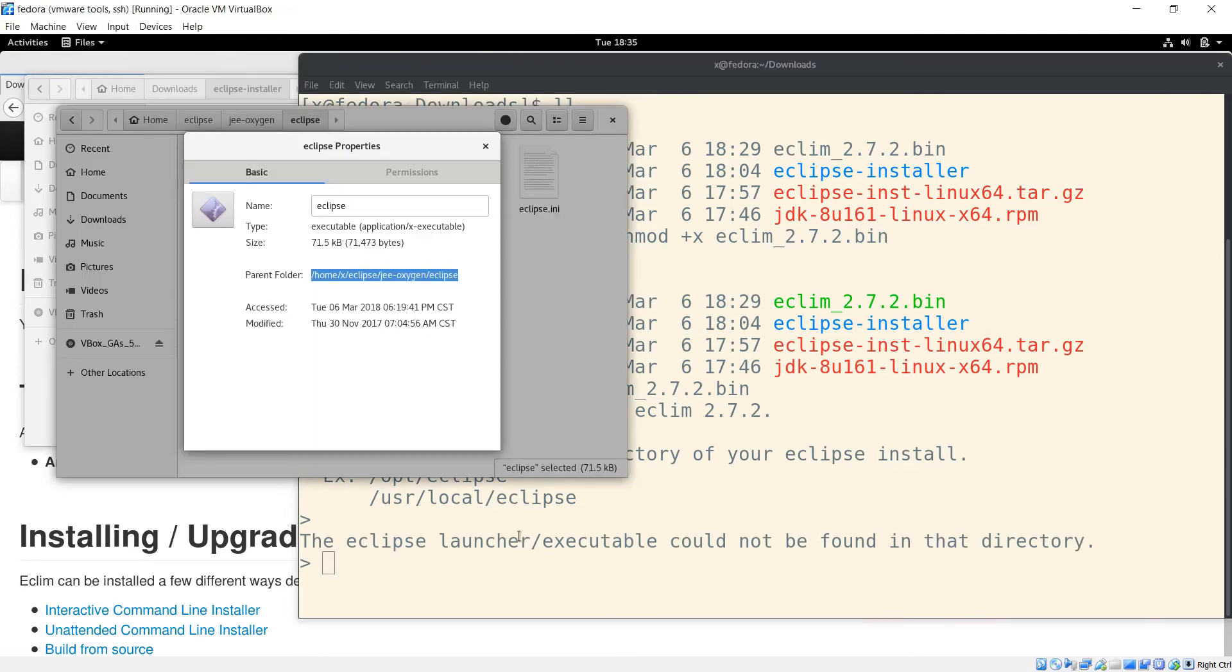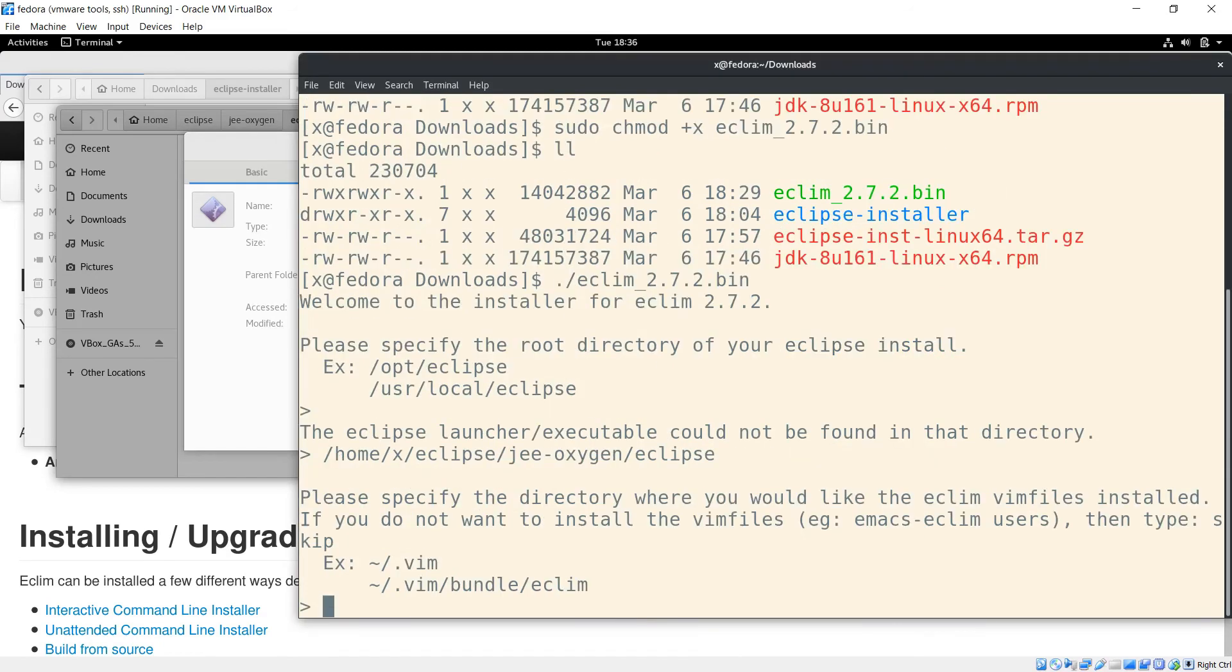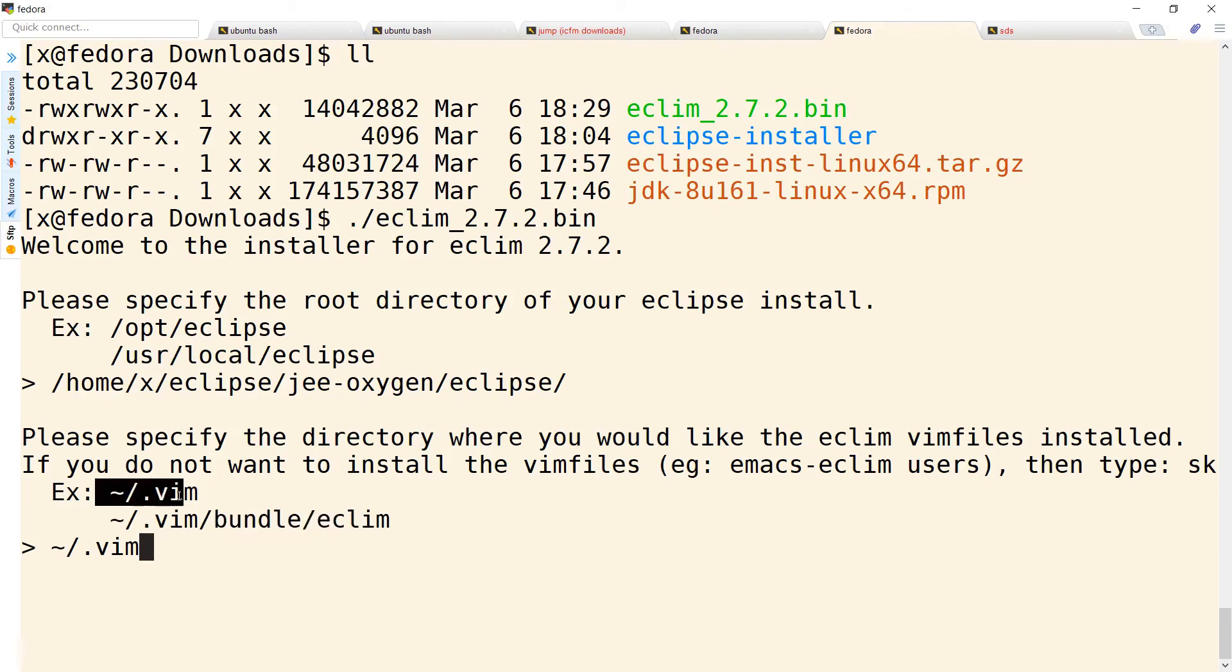That results in an error because you need to give it the full path to the download location. Mine is here, so I pasted it here and hit enter. Now this one's really important. If you're using bundle or pathogen or another third-party plugin manager, use the second path. We are not, so we're going to use this first one. In either case, make sure that the directory you choose here already exists.